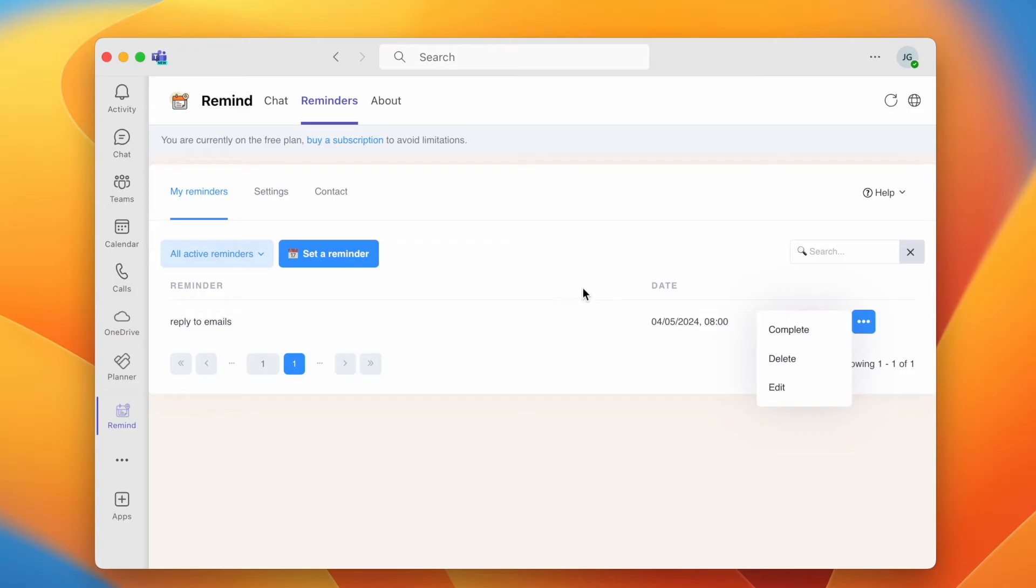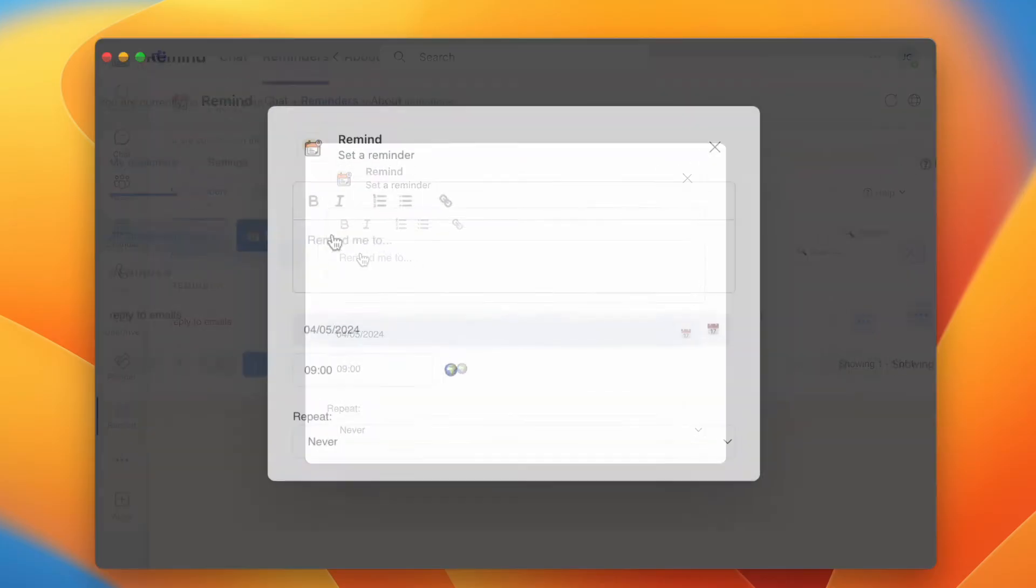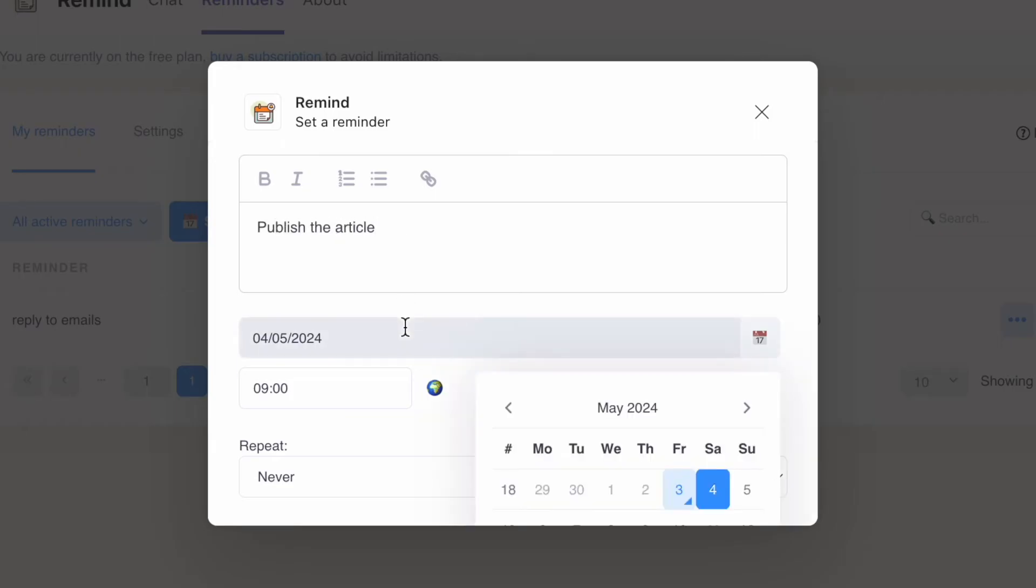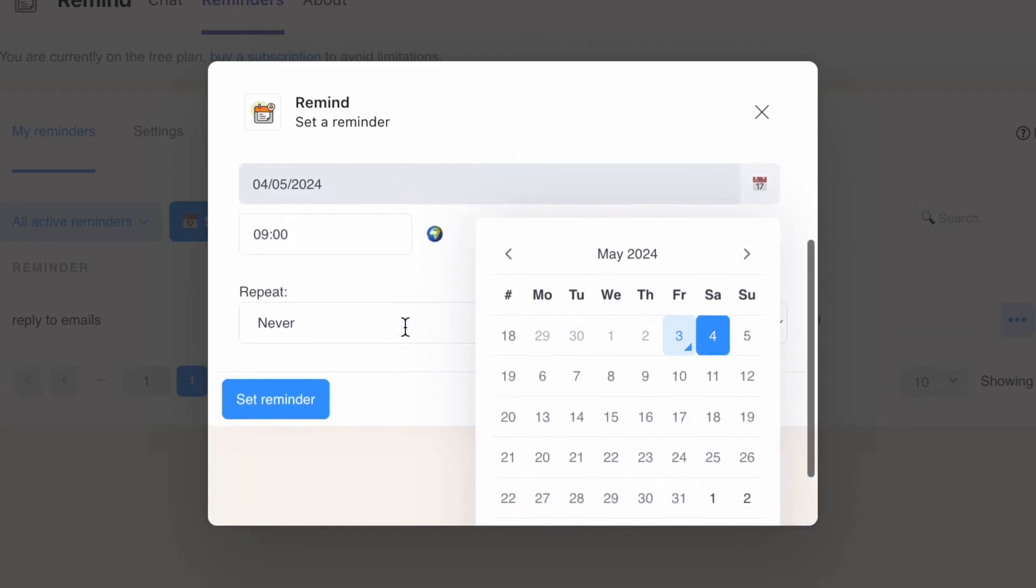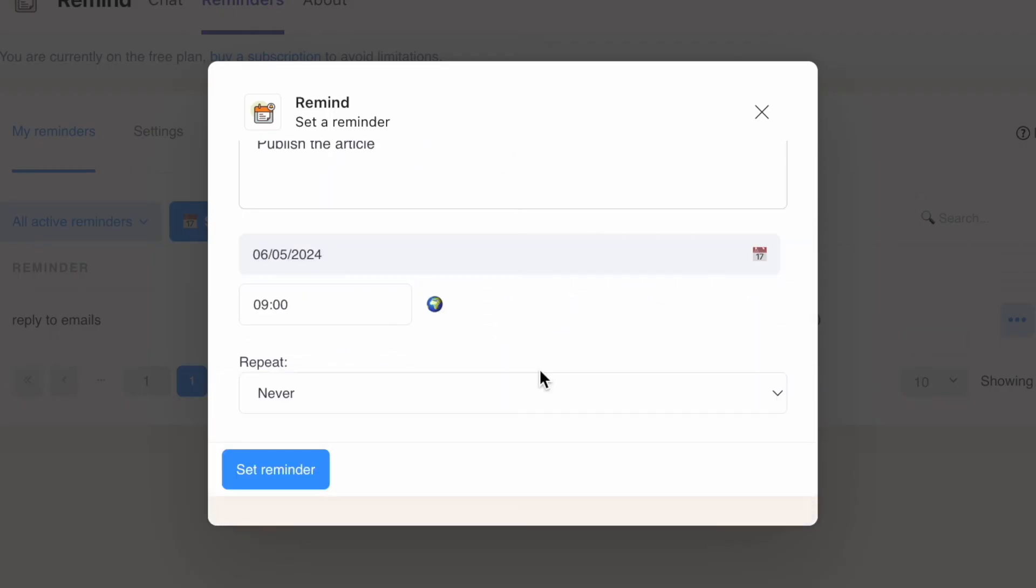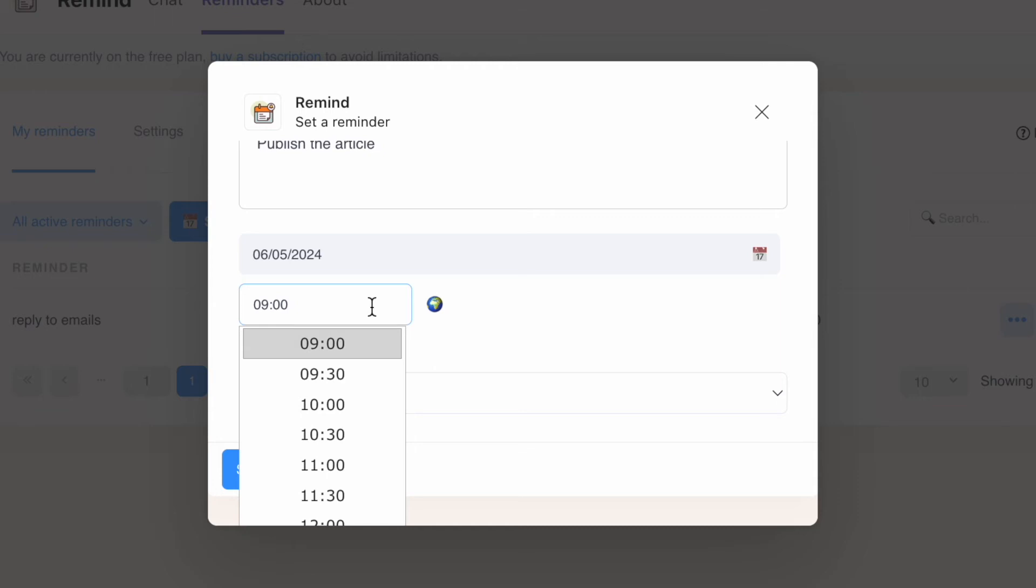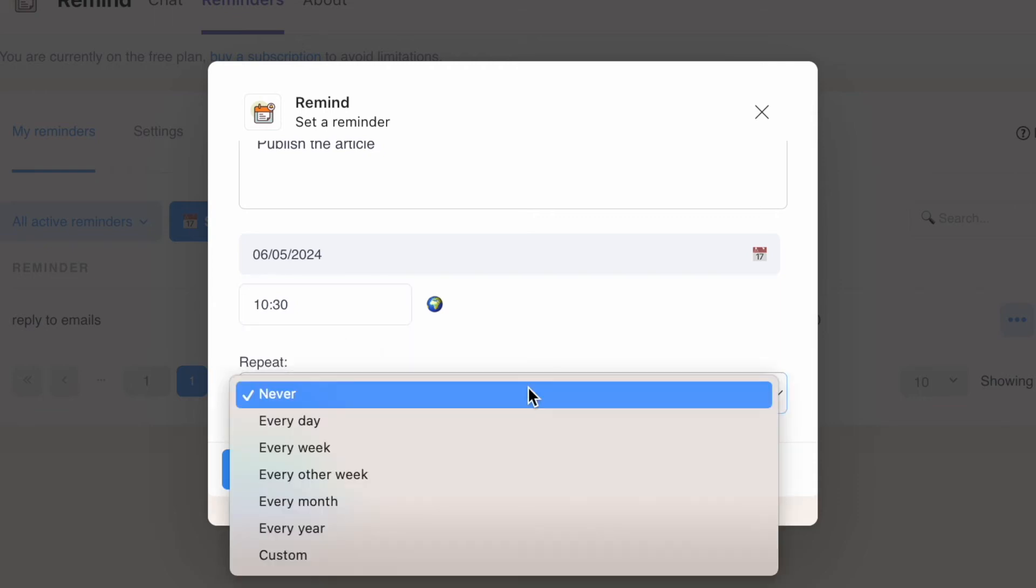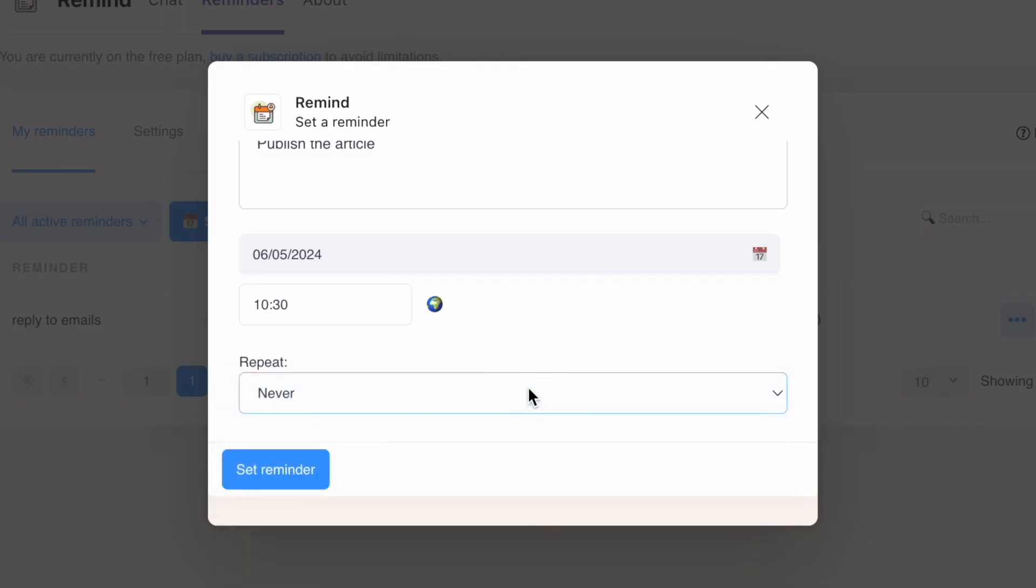To create a new reminder, click Set a Reminder. Enter the text in the input box—this is what you want to remind yourself to do. Select a date, select a time, then choose whether you want the reminder to run recurrently or choose Never for a one-time reminder.